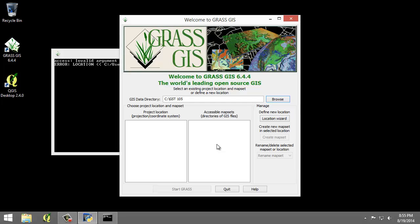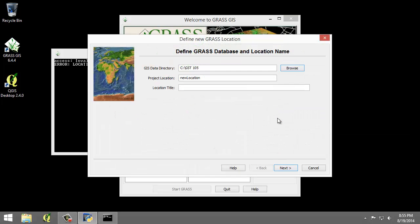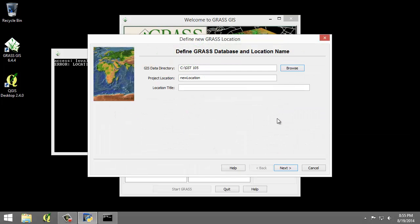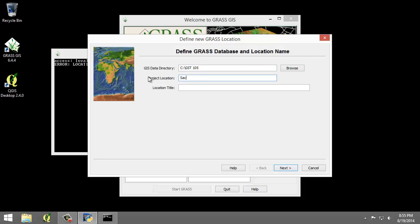To do that I'm going to click the location wizard. This will open the define new GRASS location wizard. I'm going to verify that the GIS data directory points to my lab directory and it does. I'm going to set the project location and location title both to Sacramento. I'm going to click next.